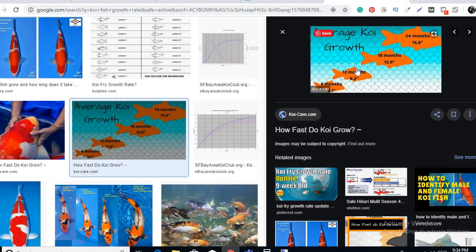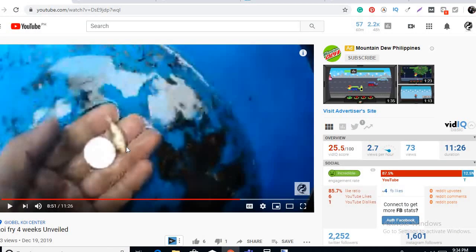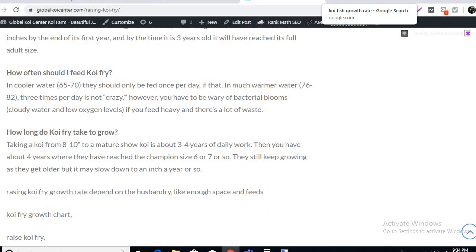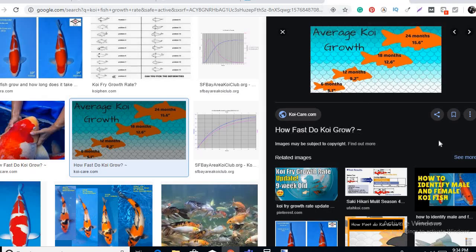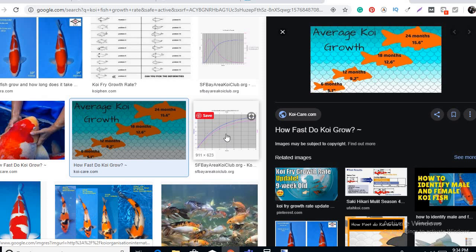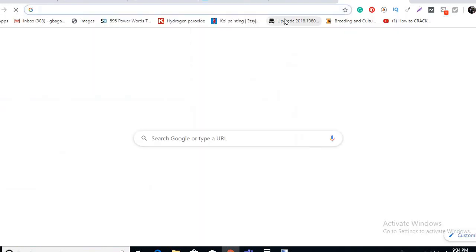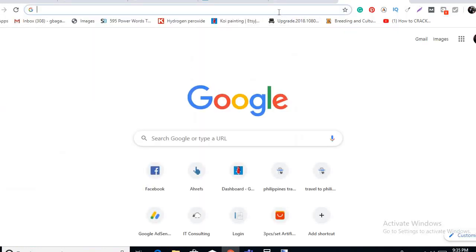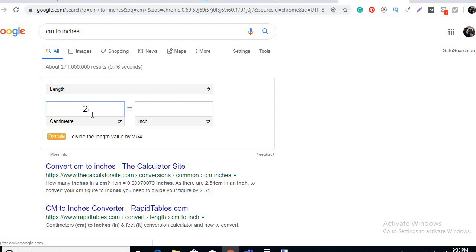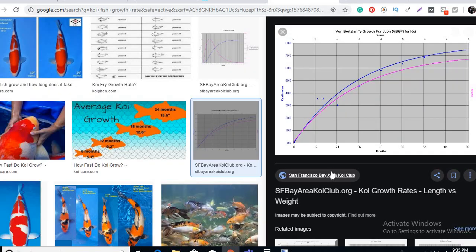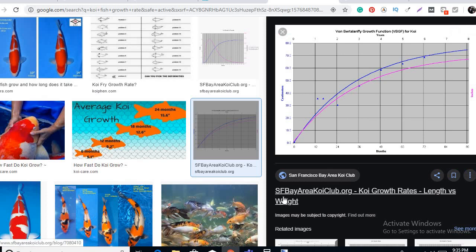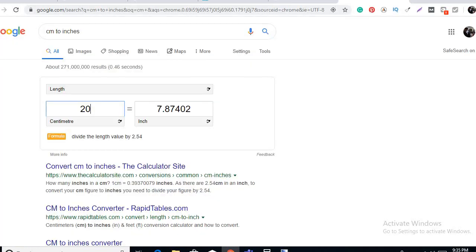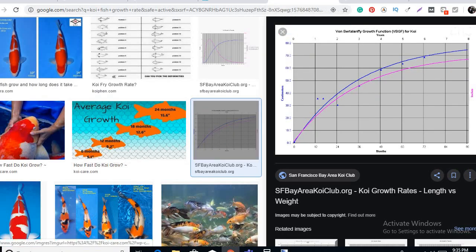For jumbo, more than, like the 2B, this one, it reaches 18, 20 and more, depends on how you care. Let's see also this graph. One year 20 centimeters, so let's convert cm to inches, 7.87 inches. On this graph from SFB Area Koi Club dot org, they write a graph, they say that in one year it's 20 cm which is 7.87 inch, round off 8 inches.